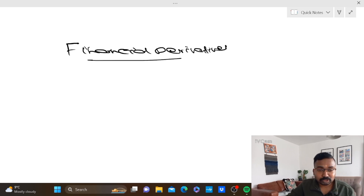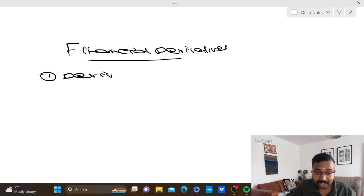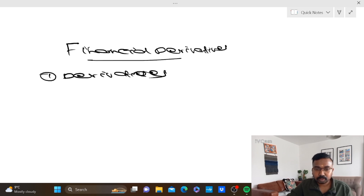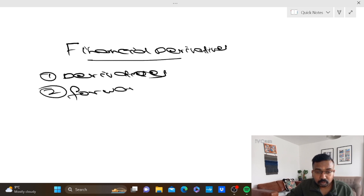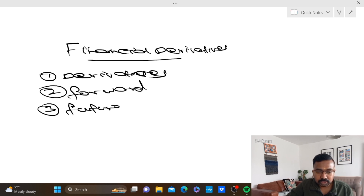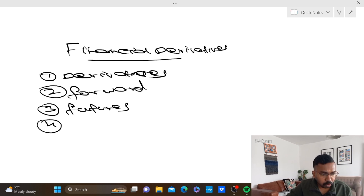Number 1: derivatives — what is derivatives? Number 3: futures. Number 4: options.